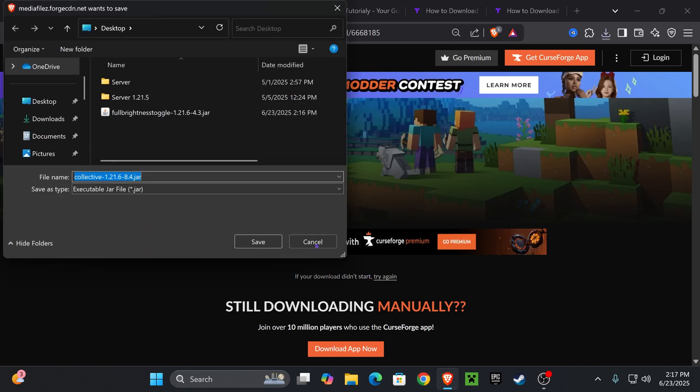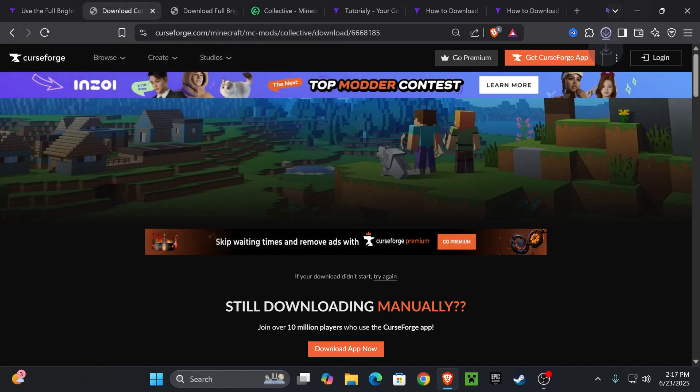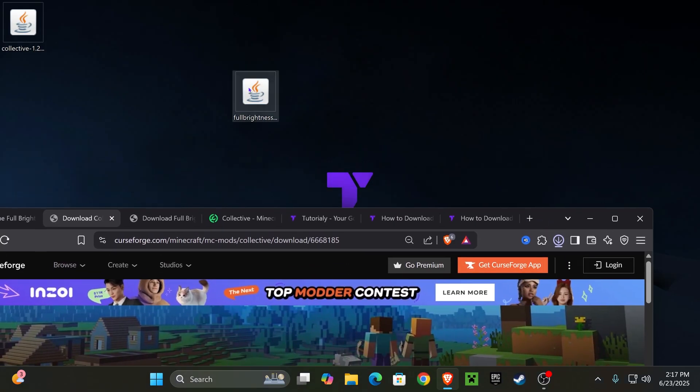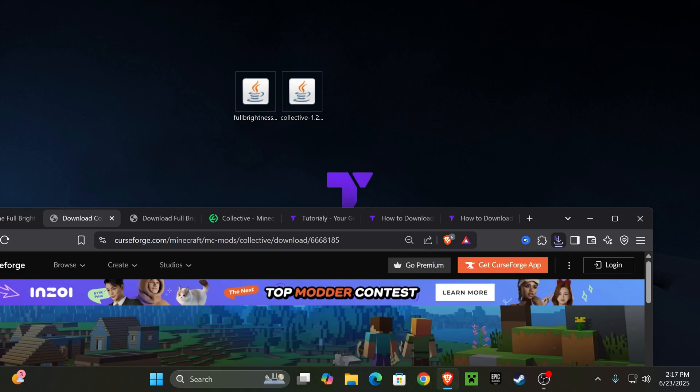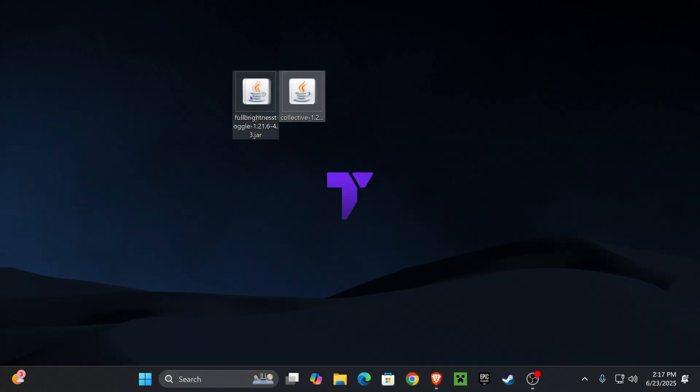And the download will begin within five seconds. Now just like we did before we're going to place that file in our desktop. Again you can find it on your recent download history or the downloads folder of your computer.